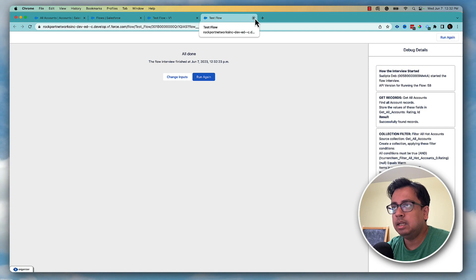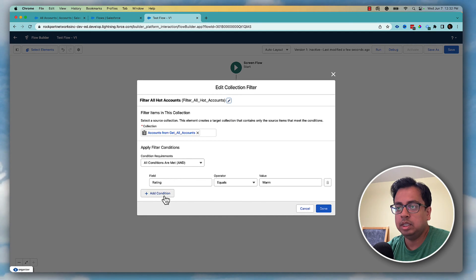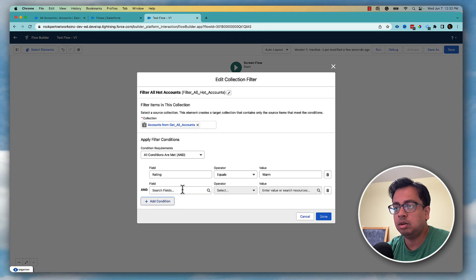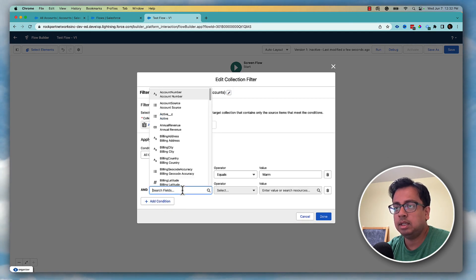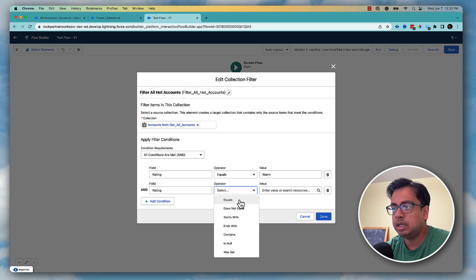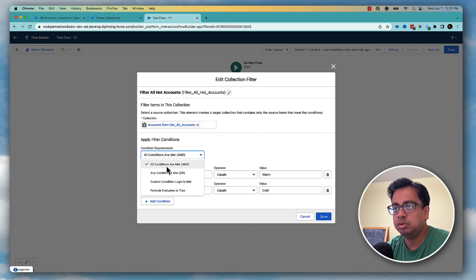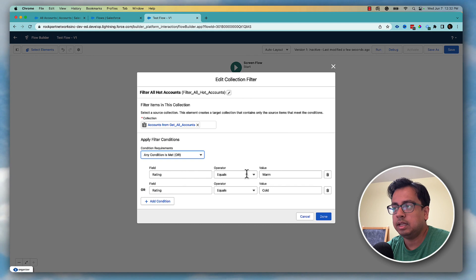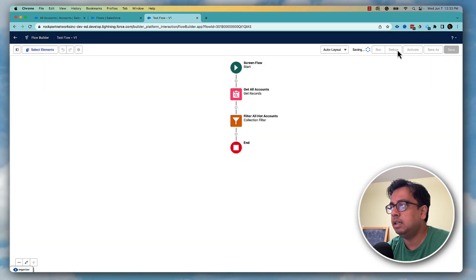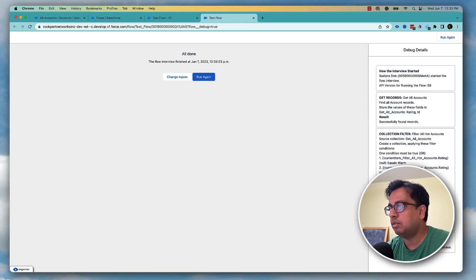You can also put multiple conditions. For example, I want to filter out all accounts where the rating is either warm or cold. I set both conditions and choose OR so it can be either warm or cold, then save and debug. Now it tells me that out of 15 there are 8 accounts which are either warm or cold.